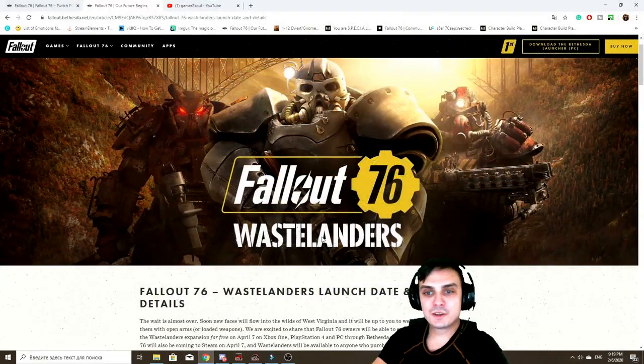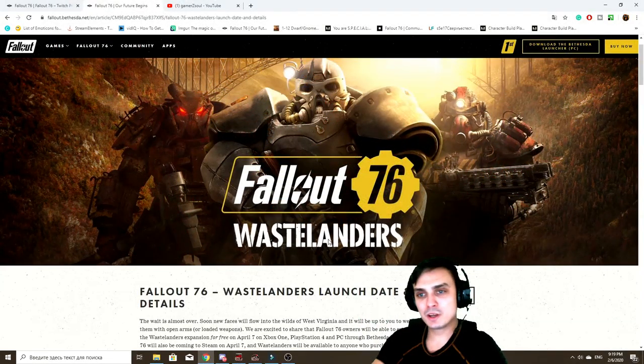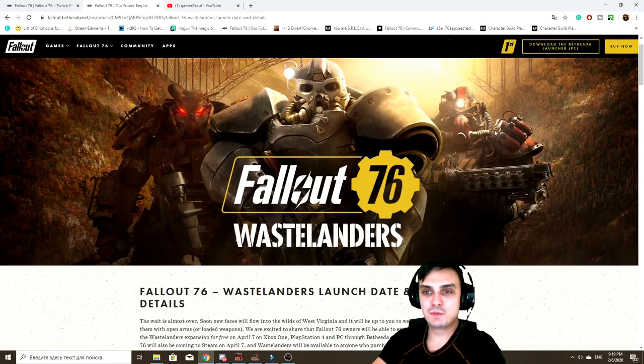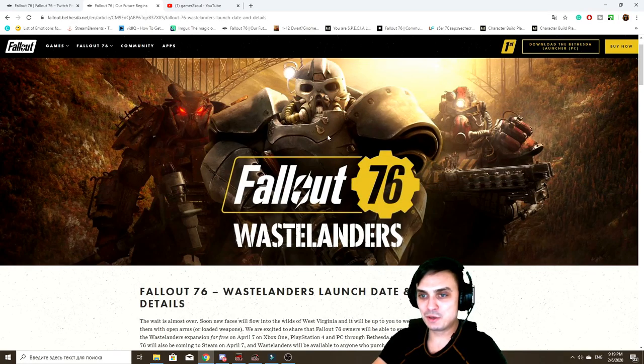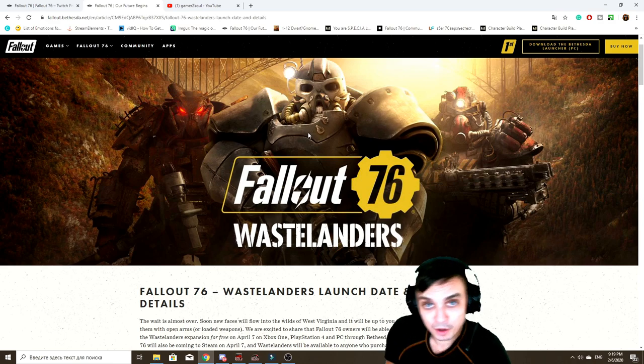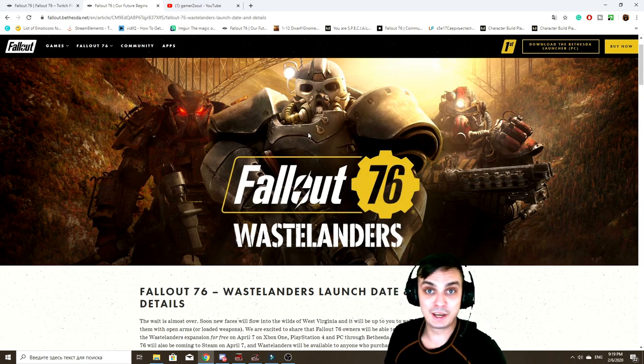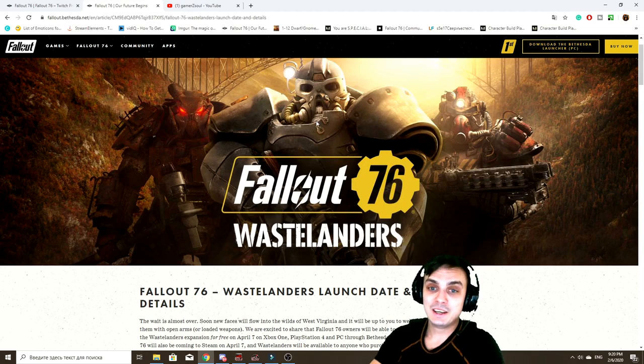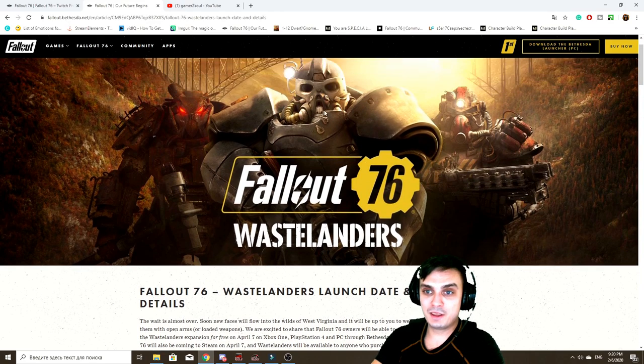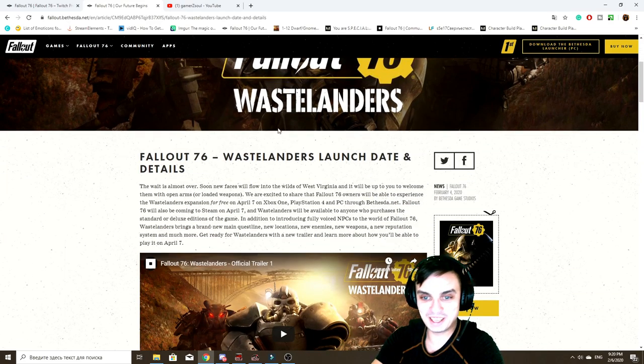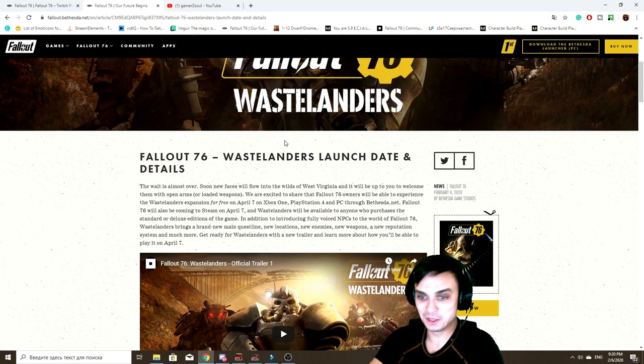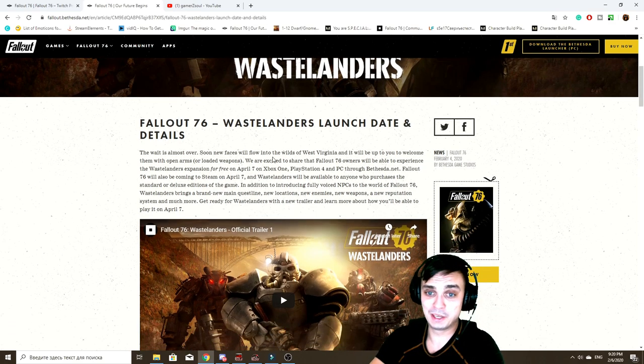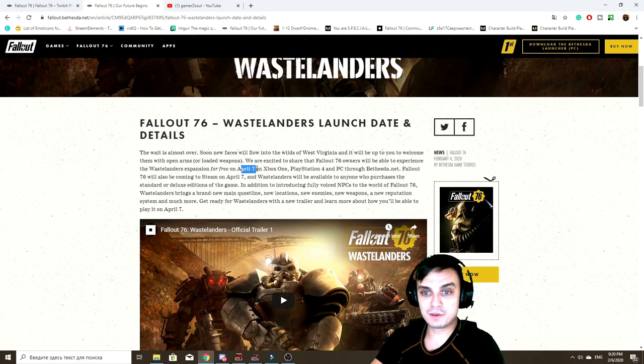So when I came across this page, the first thing that I looked at was these two power armors. I think that this is gonna be a brand new power armor, sort of like XO2 or something. I think we're gonna have a new power armor. That's the first thing that I experienced when I visited this page.